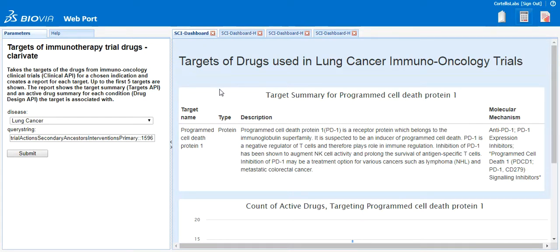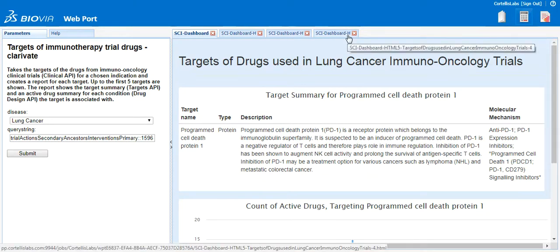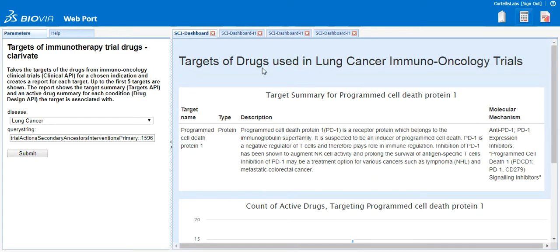In the results area of the web page, you will now see that each resulting target has its own tab. Please note, for this demo, only five maximum results will be shown. This report shows summary data about the target from the Targets API and active drugs data from the Drug Design API, all leading to more detailed data on the associated drug. You will not see trial data from the clinical API in this report. For this protocol, the trial data is being used to link to the drug's data via the Drug Design API, which is then used to get the targets of those drugs from the Targets API.